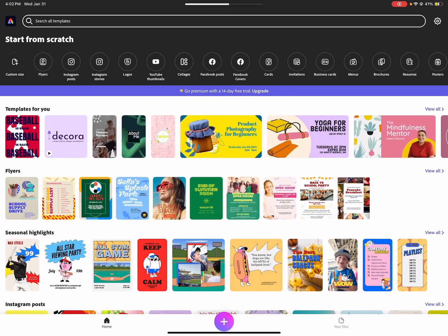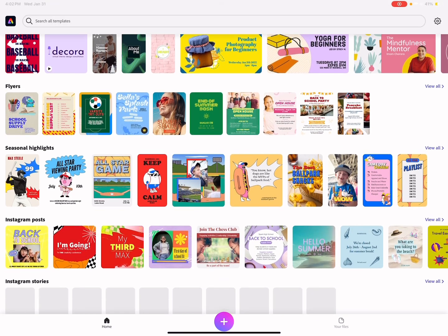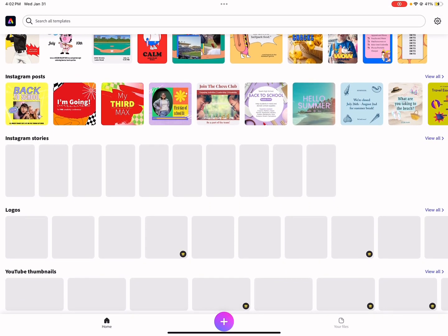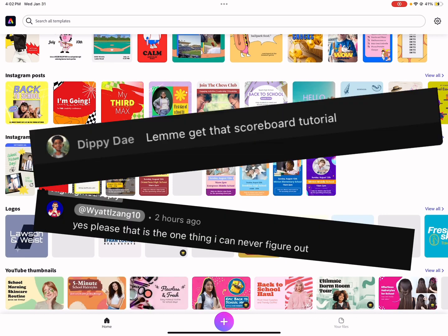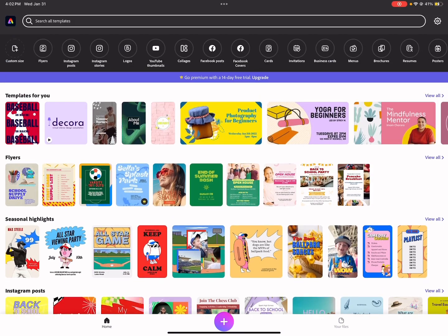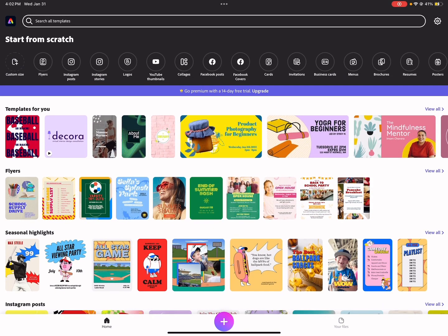Hello everybody, welcome back to a new video. Today we're going to be doing a tutorial because a few people asked for a tutorial on scoreboards.